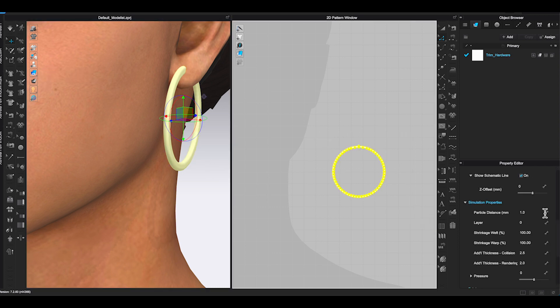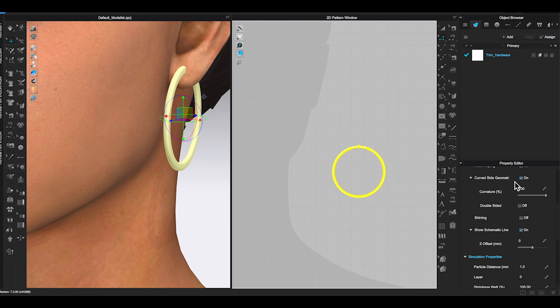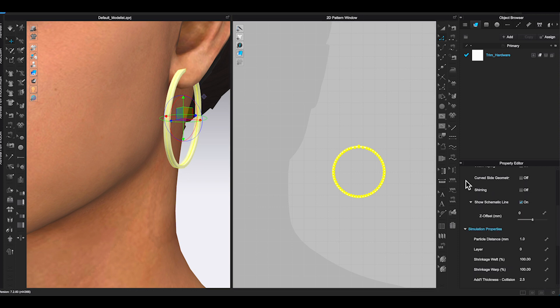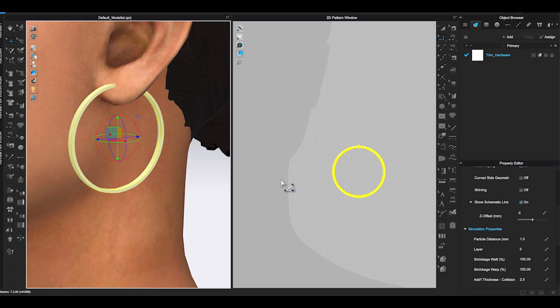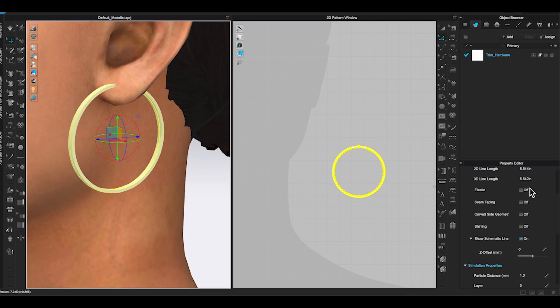Scroll up to Curved Side Geometry. You can deactivate the function or adjust the offset to your preferred earring thickness and curve.